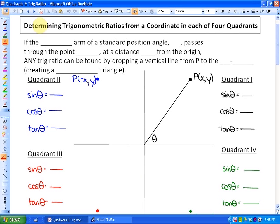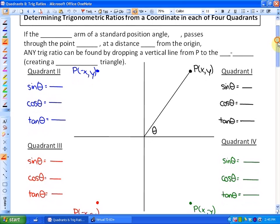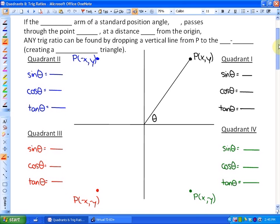In this lesson we're going to look at how we determine trigonometric ratios from a coordinate in each of the four quadrants. Previously in trigonometry, we've always had positive ratios because the opposite, hypotenuse, and adjacent have always been positive values. However, what we're going to do is justify why trig ratios are not always positive depending on the quadrant.